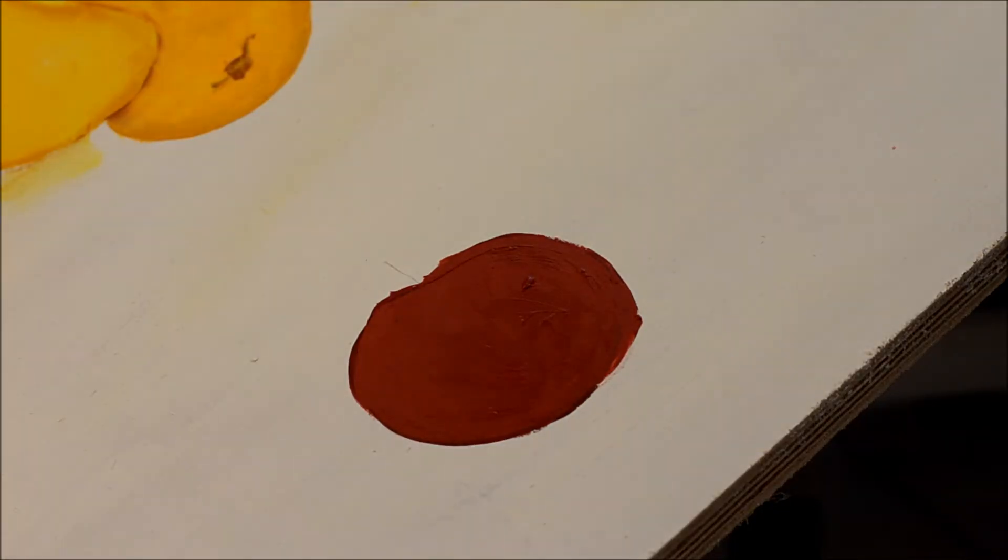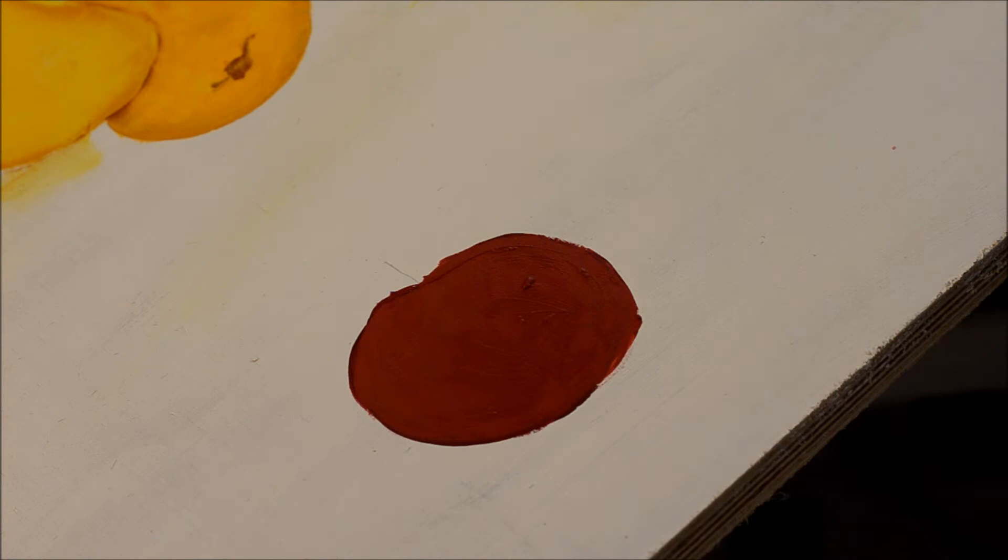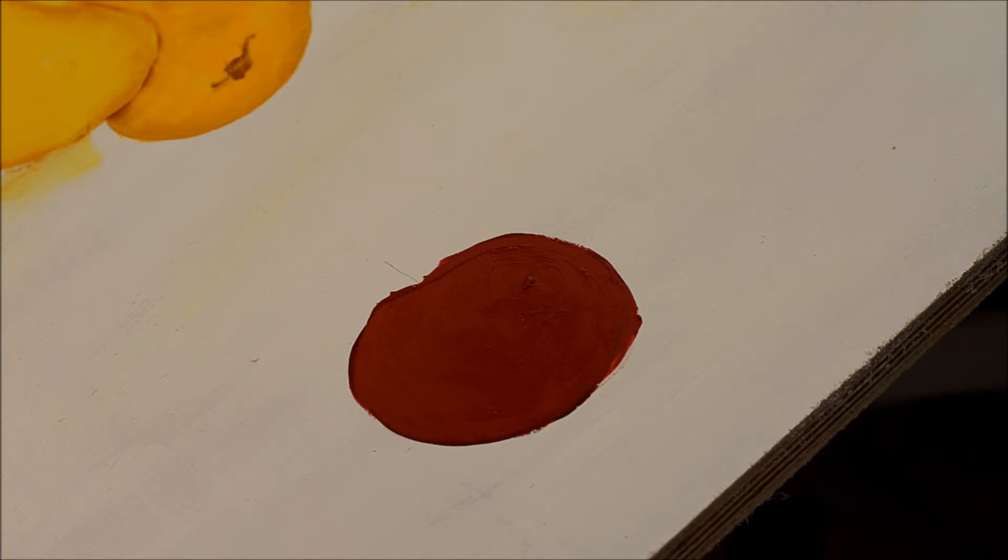Now, I'm going to double load my brush with the true burgundy and the tomato spice, just like I would double load it any other time. Dip one corner in one color, and the other corner in the other, and work it back and forth until it blends in well.